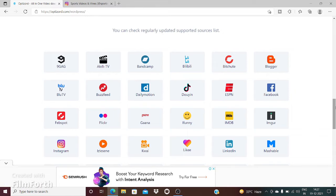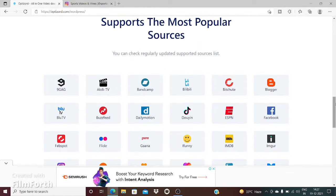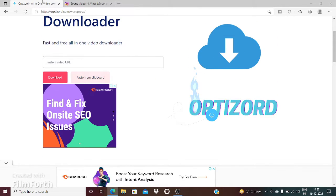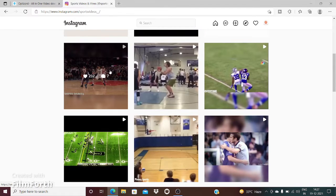I'm going to try and download a video from Instagram. I'm going to select this video right here.